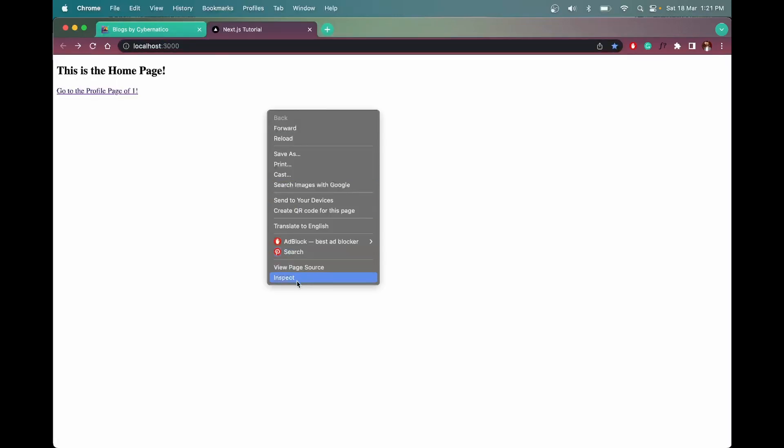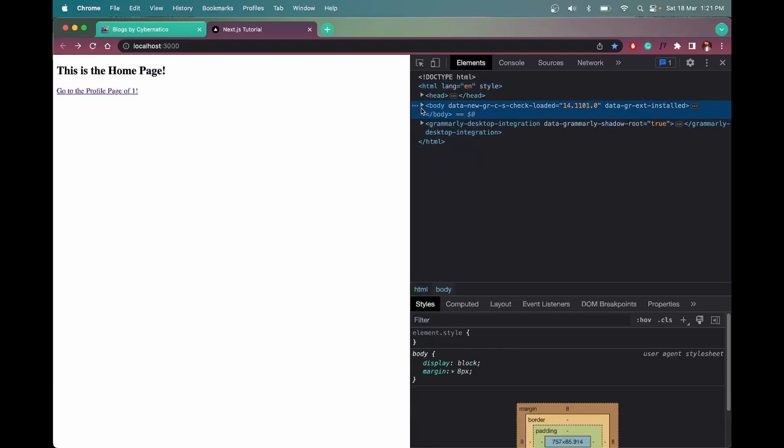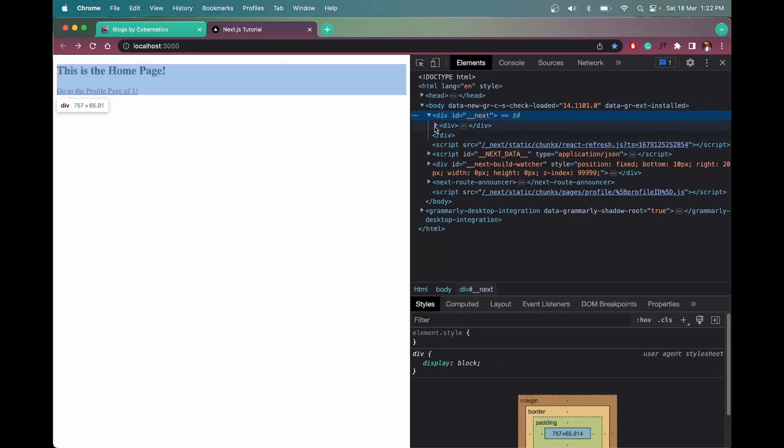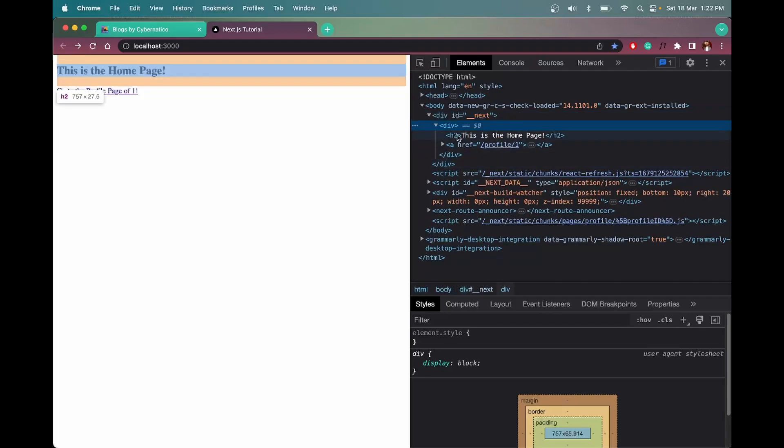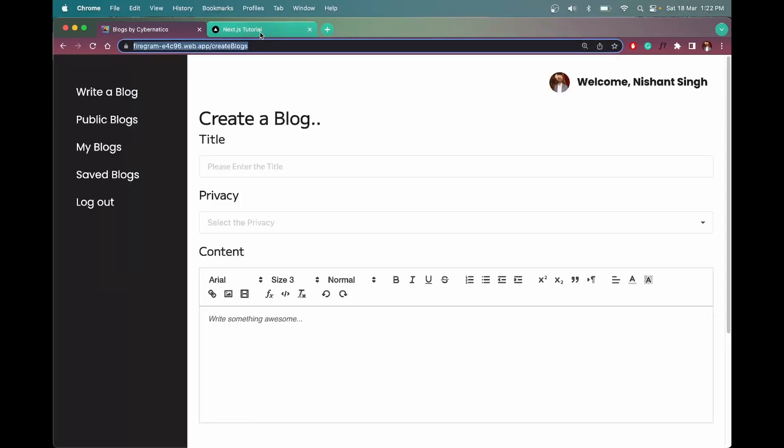And if you open inspect, you will see the same thing here in the body, like div id underscore underscore next, and in this we have this h2 and all. So that is what pre-rendering is: generating the HTML, CSS, or JavaScript on the server, not on the client side, which makes it faster.